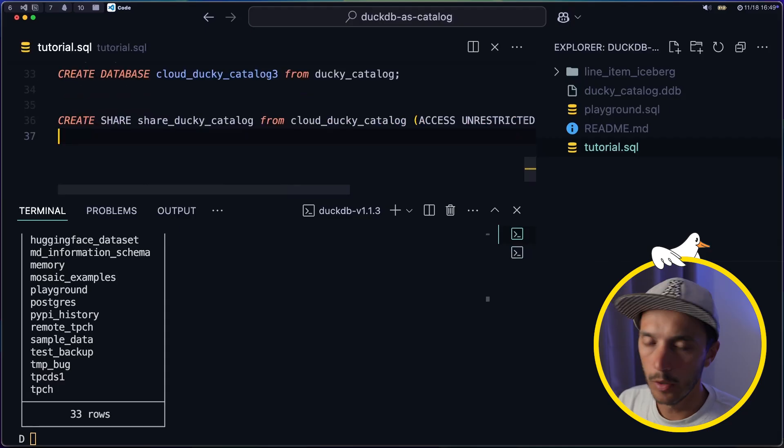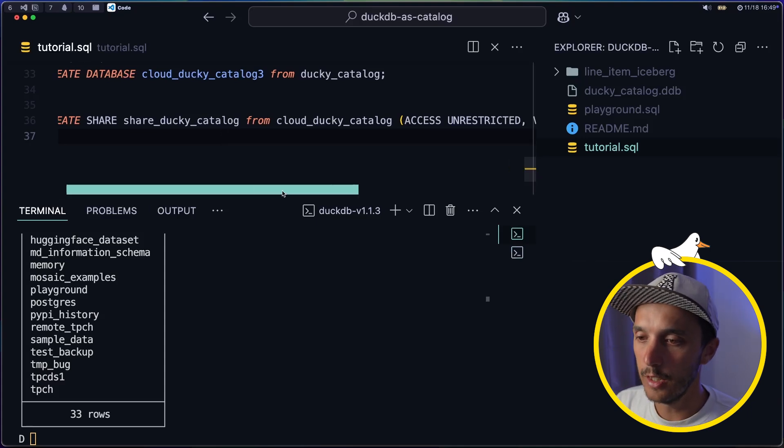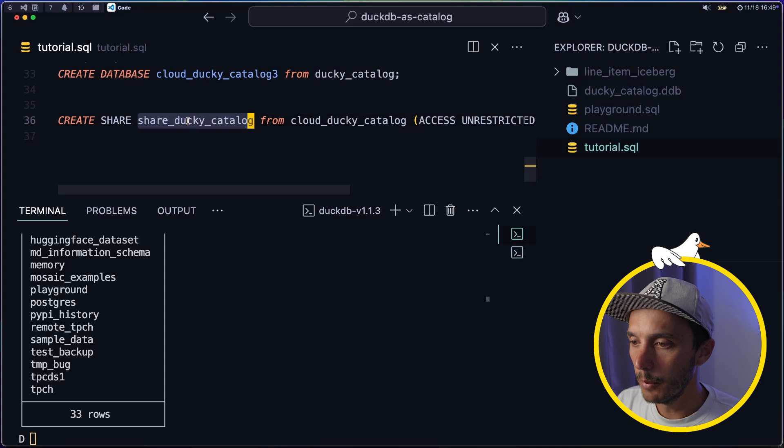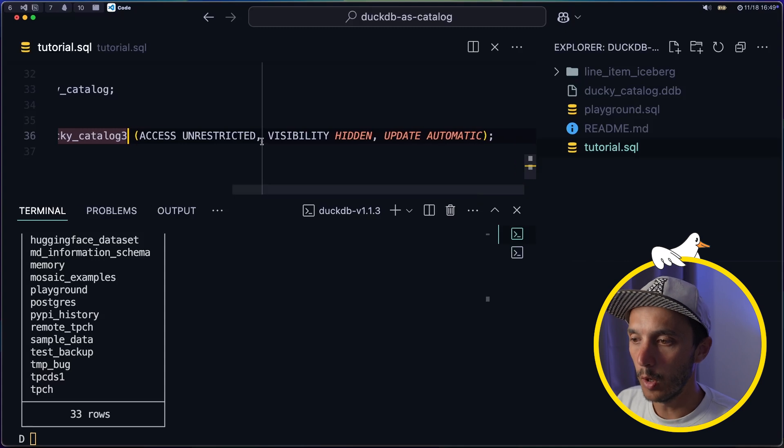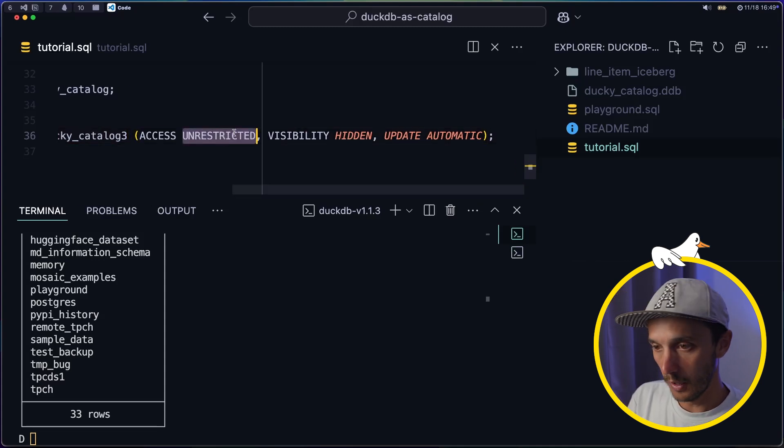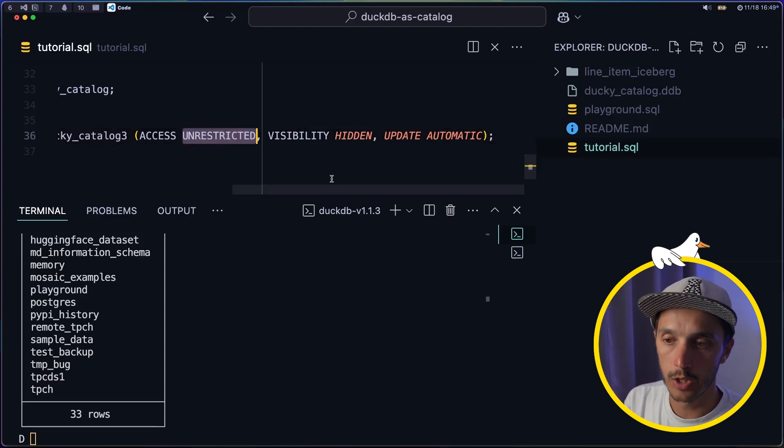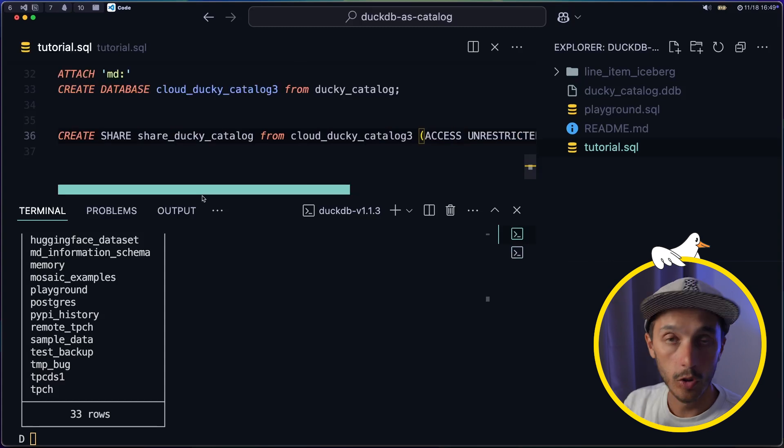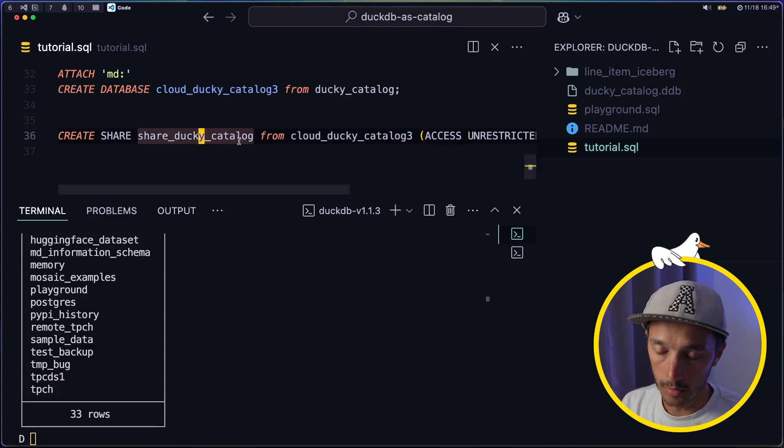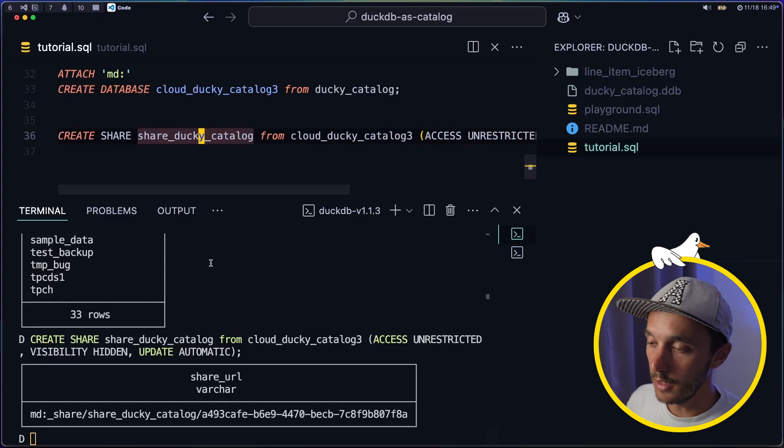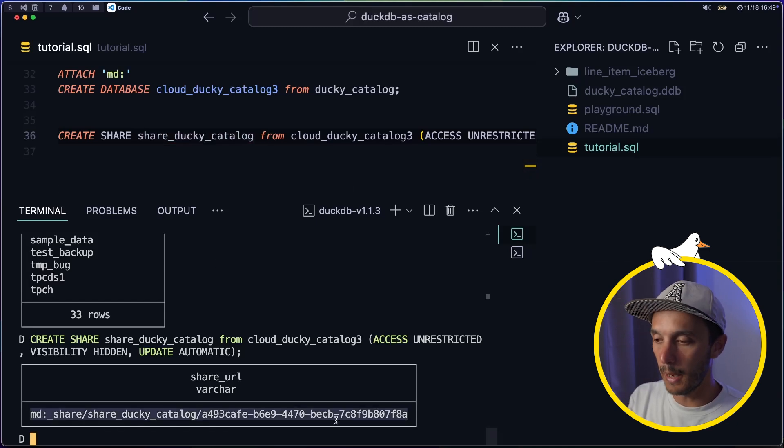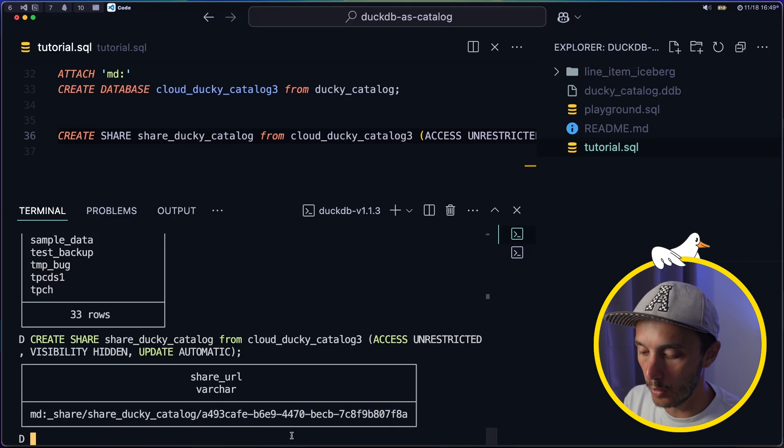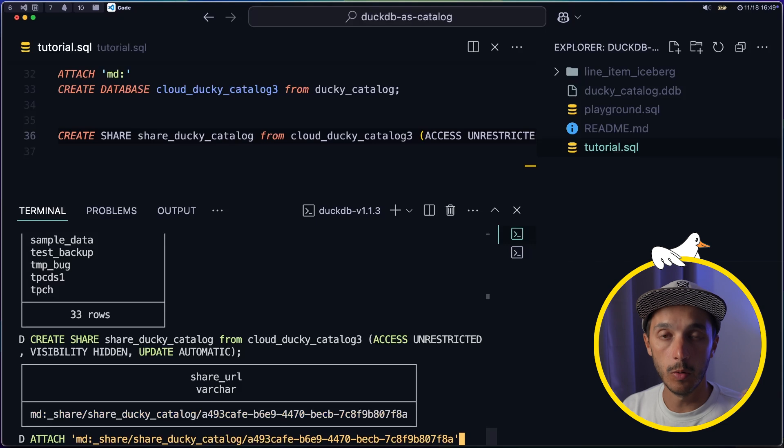Finally, not only you can leverage cloud compute, but you can start easily to share databases with other people. So here I'm going to create a share based on the cloud_ducky_catalog_3, because that's our database. I'm going to put it public. So anyone with the link, you can also restrict it within your organization and update dynamically, meaning that if I update this share with new tables, for example, the user that have attached this share basically can see the update directly. So this is it. I create the CREATE SHARE command and you see, I have a share link, and any other user basically just needs to attach this share to be able to start querying this database.